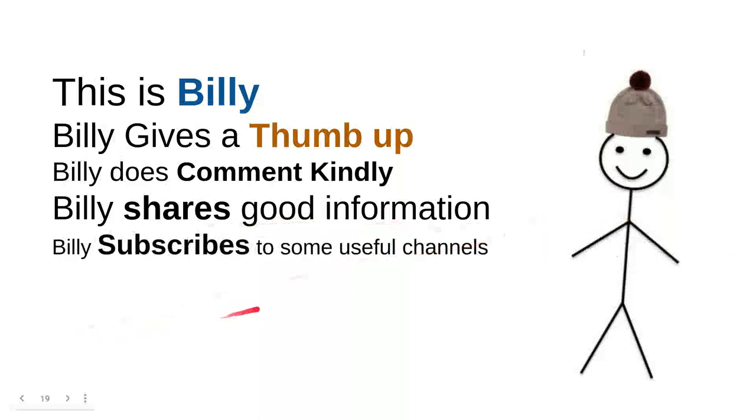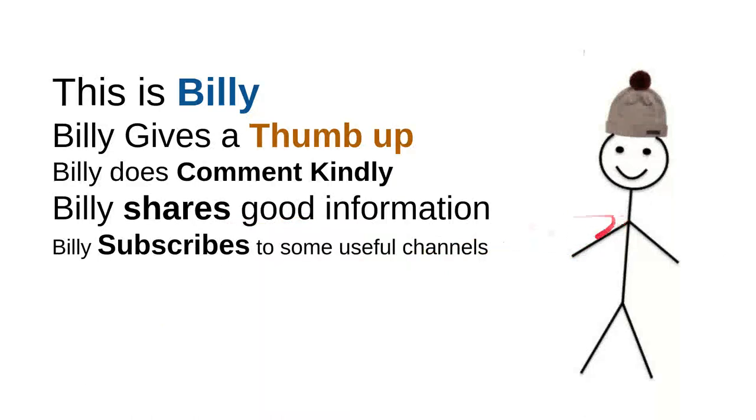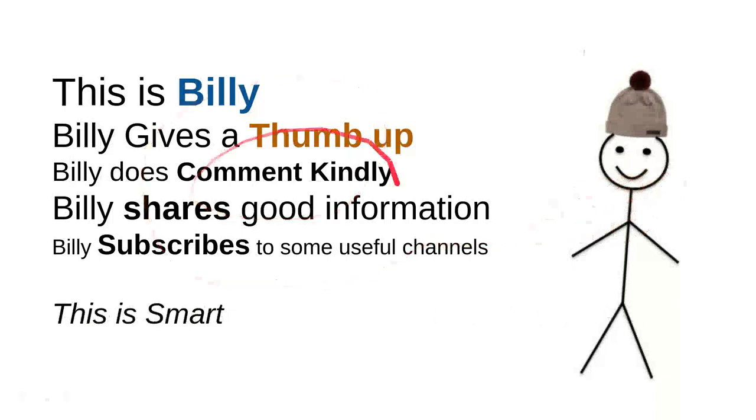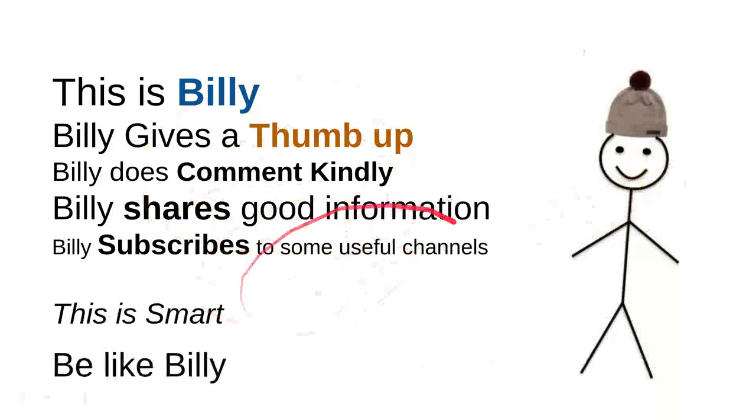And then Billy subscribes to some useful channels. I can say that these are very good things to do. For instance, I can say that this channel is quite good. Billy is nice. He's a very intelligent person. And overall, I can say that this is smart.